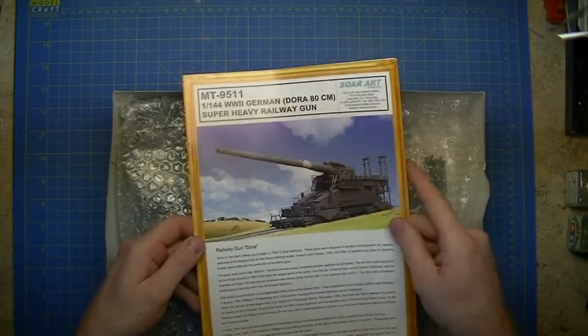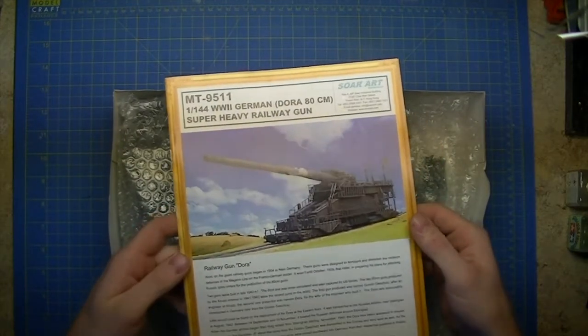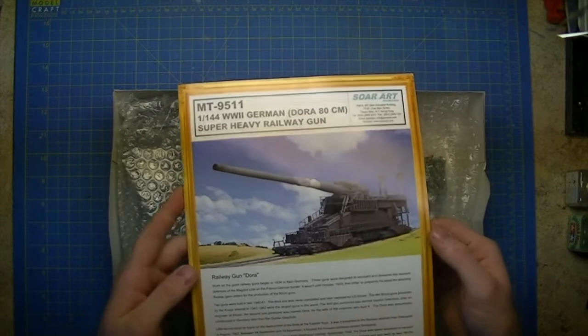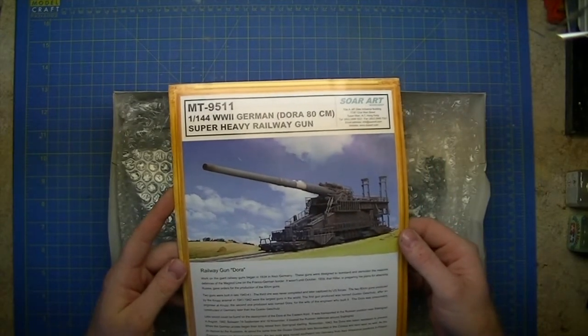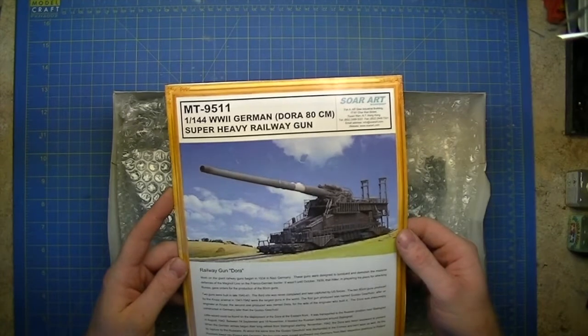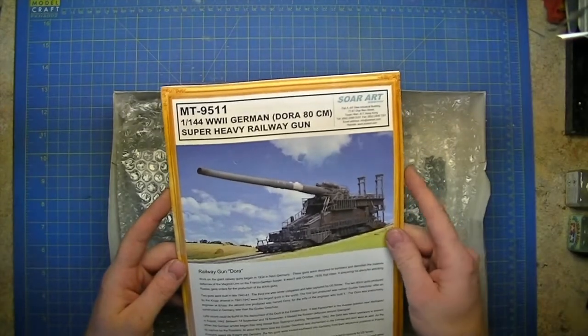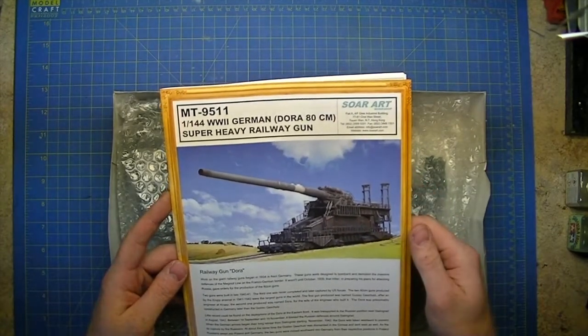Nice instructions - color front page, small description in English of the railgun, how it was used, where it was used, when it was built.